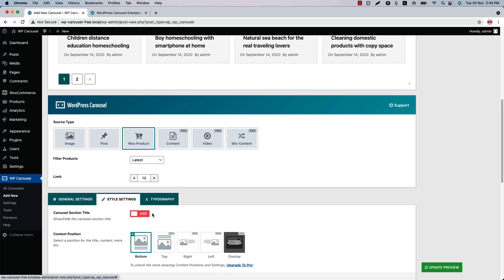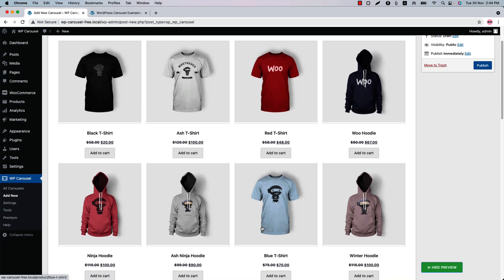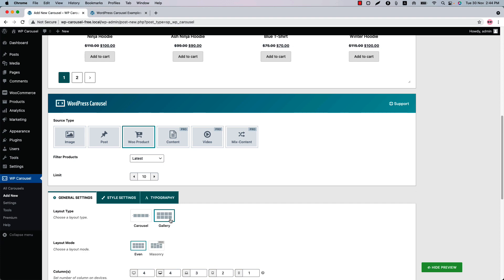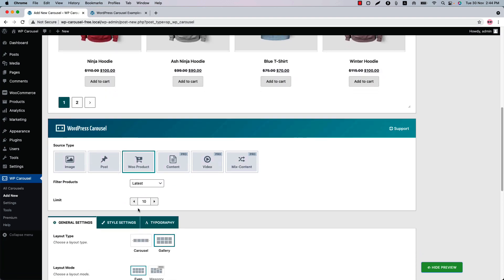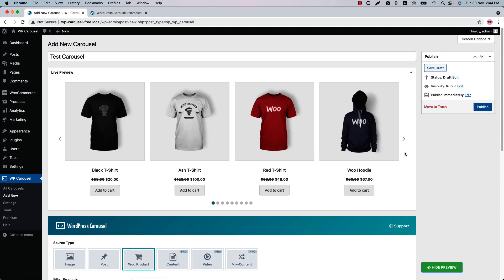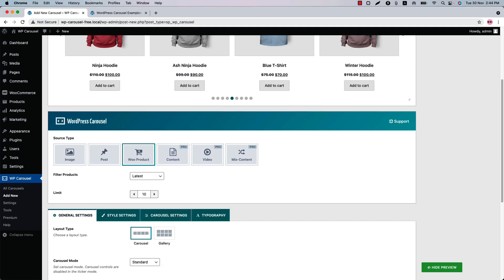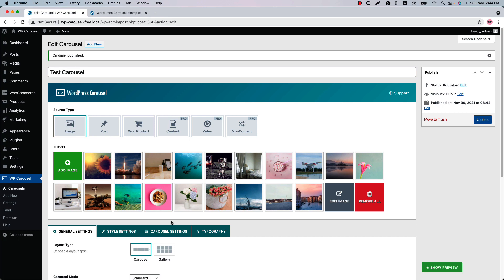Now select the Product source type and go to Style Settings to find the related properties — you can show or hide the product name, product price, product rating, and Add to Cart button. Updating the preview shows it as a grid because layout type is set to Grid. Go back and select layout type as Carousel, and you can see this is how the product carousel looks like in the live preview.